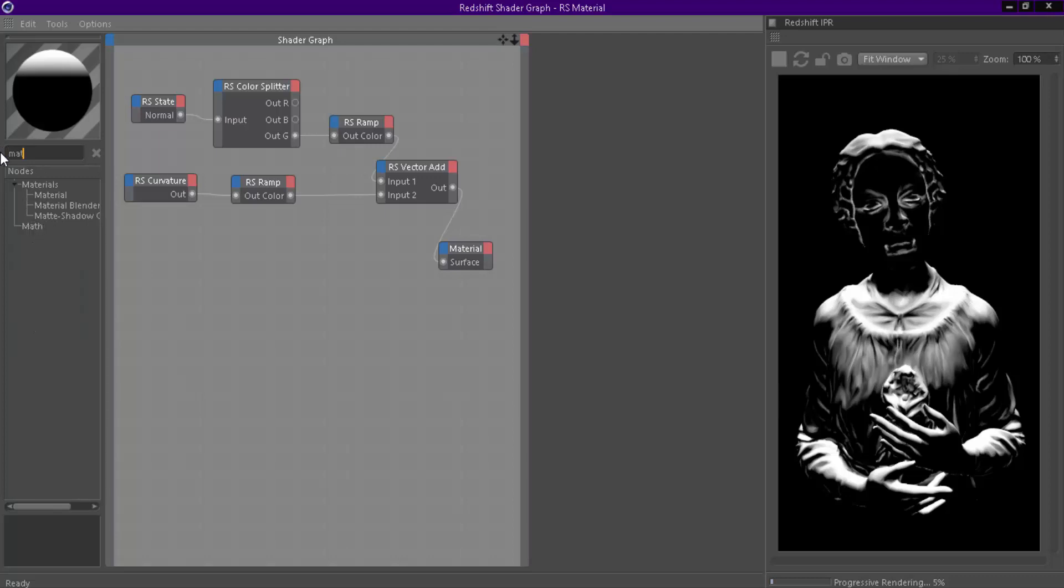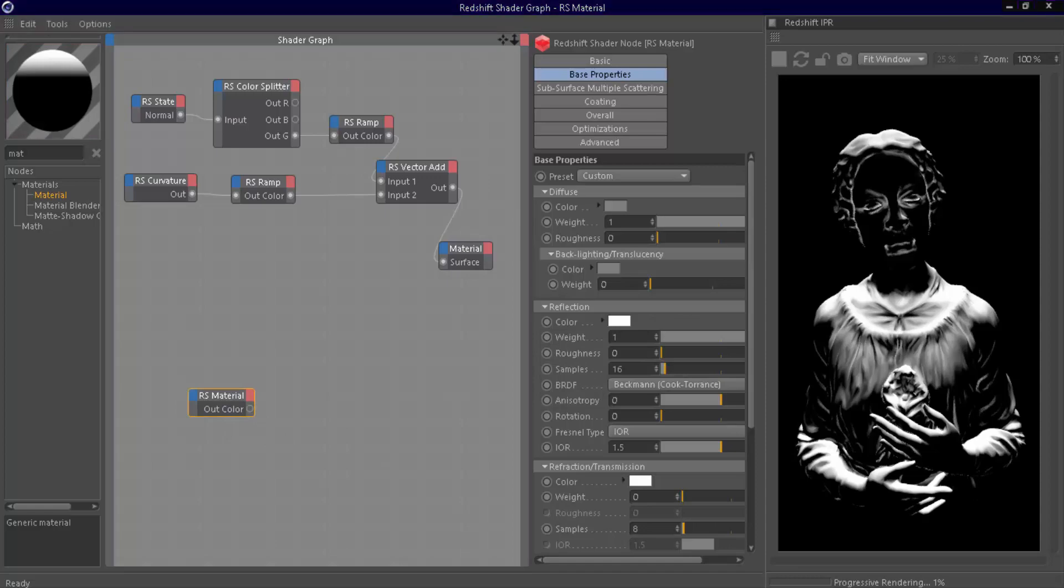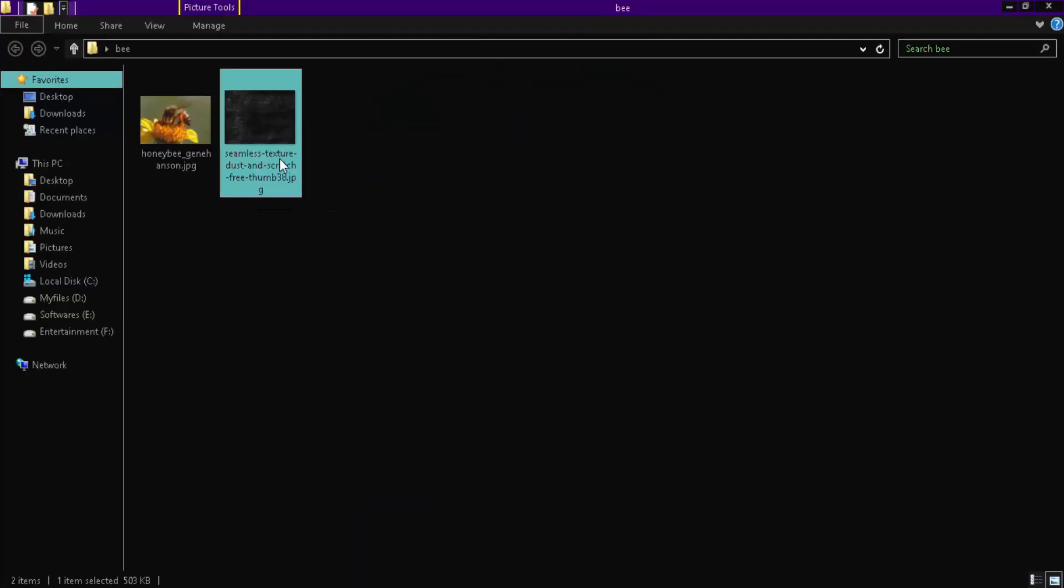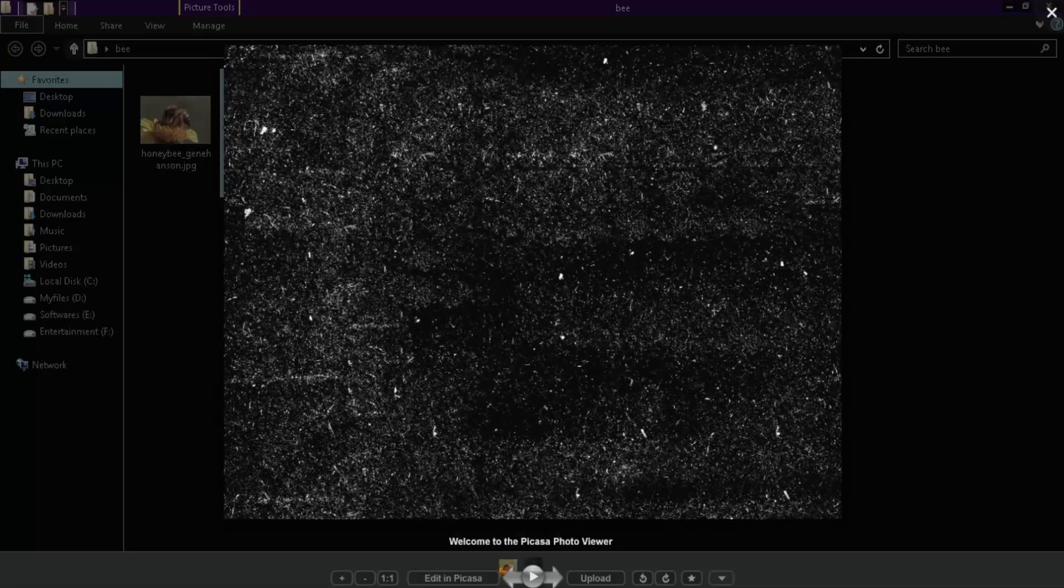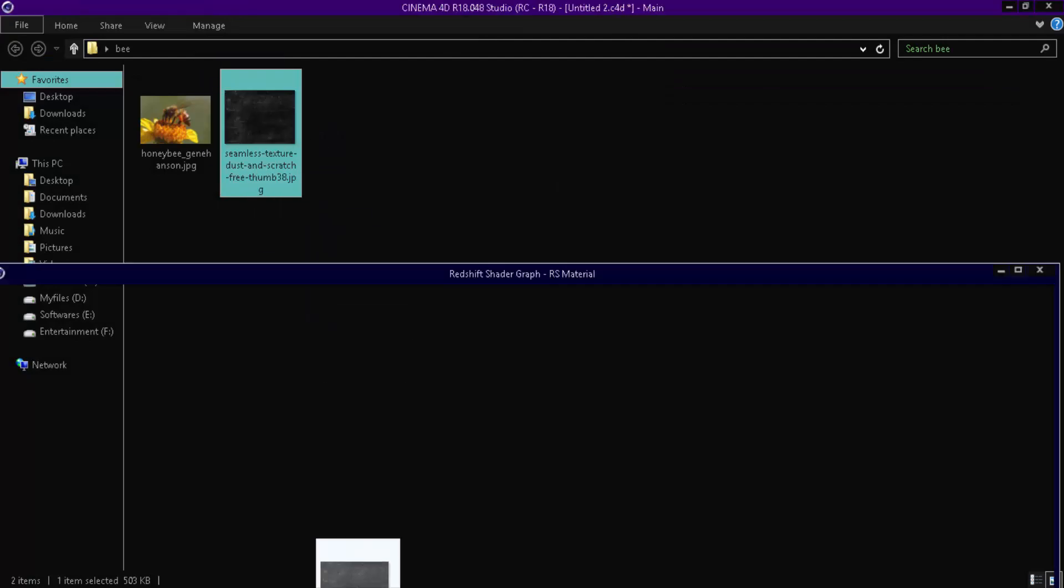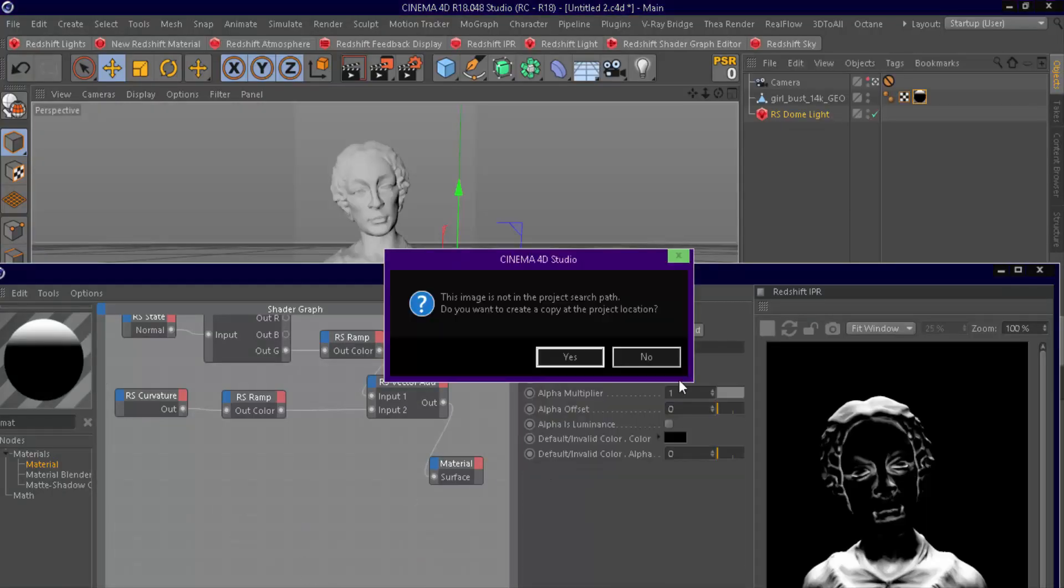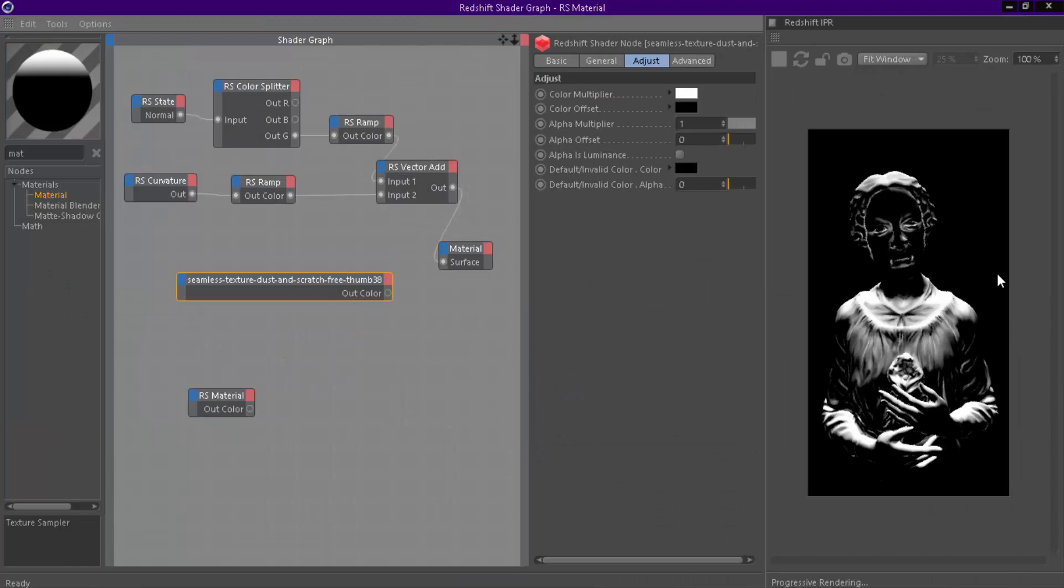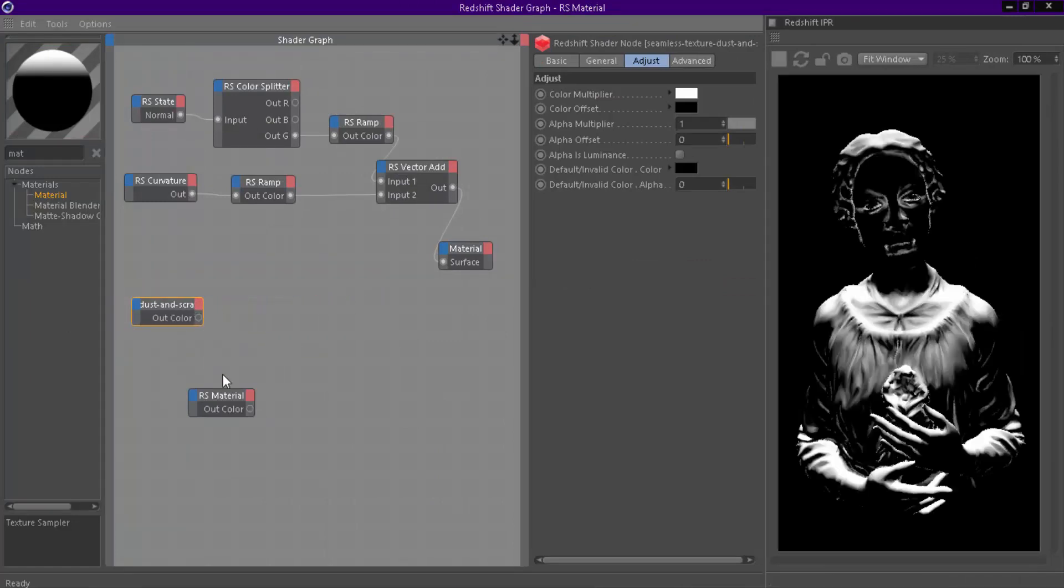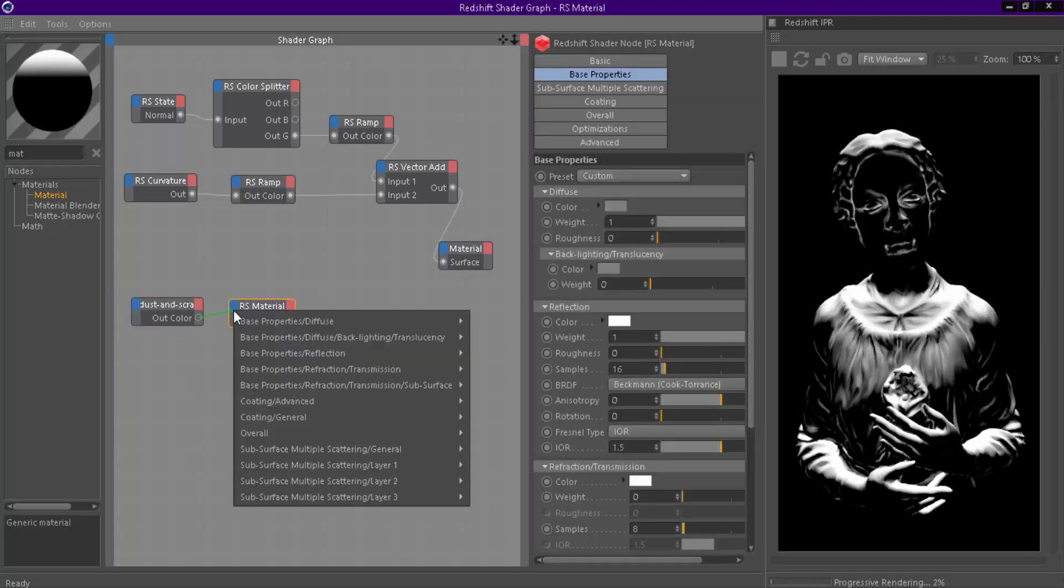Now we can create a dust material. You can use any dust texture. Drag and drop our texture to shader graph. Connect that to diffuse channel.